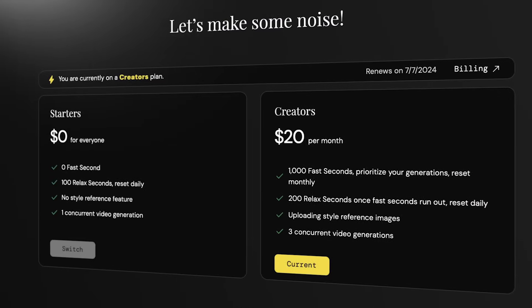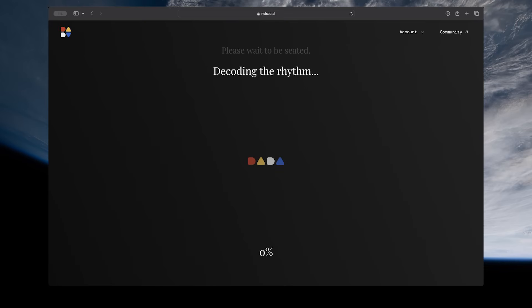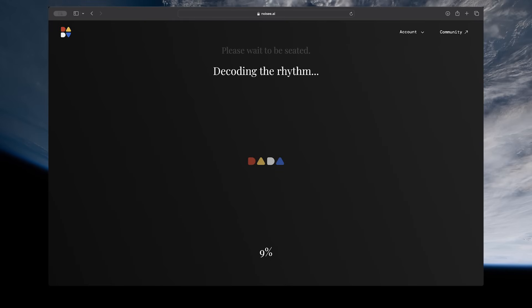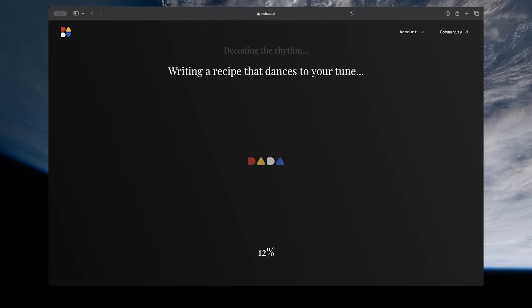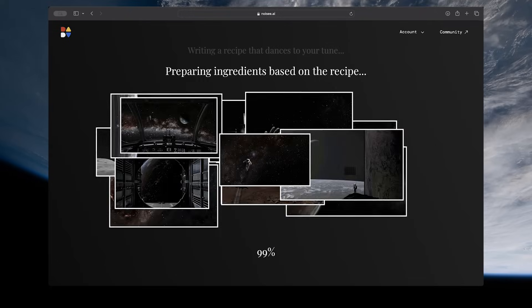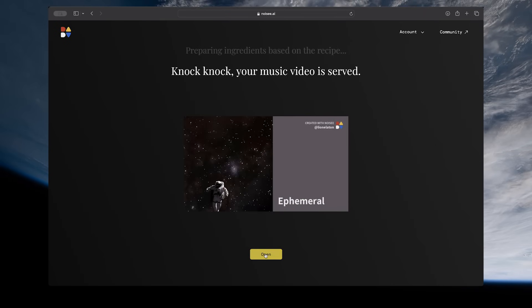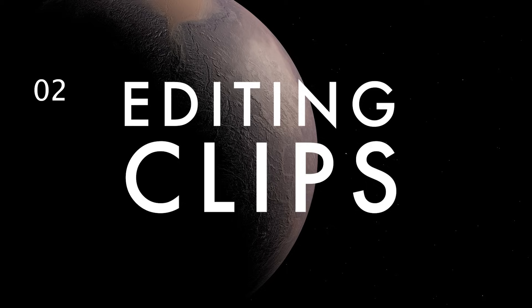From there, Noisy will use AI to start automatically generating clips for you to match your music, prompt, and reference image. Once it's done, you get a message on your screen — just click the button to view your video.